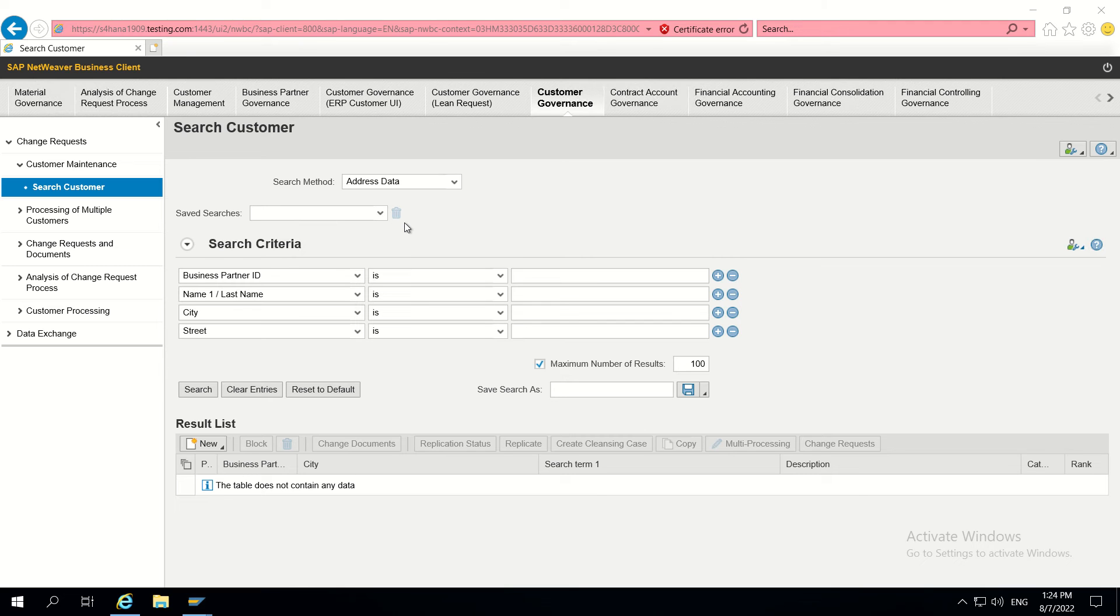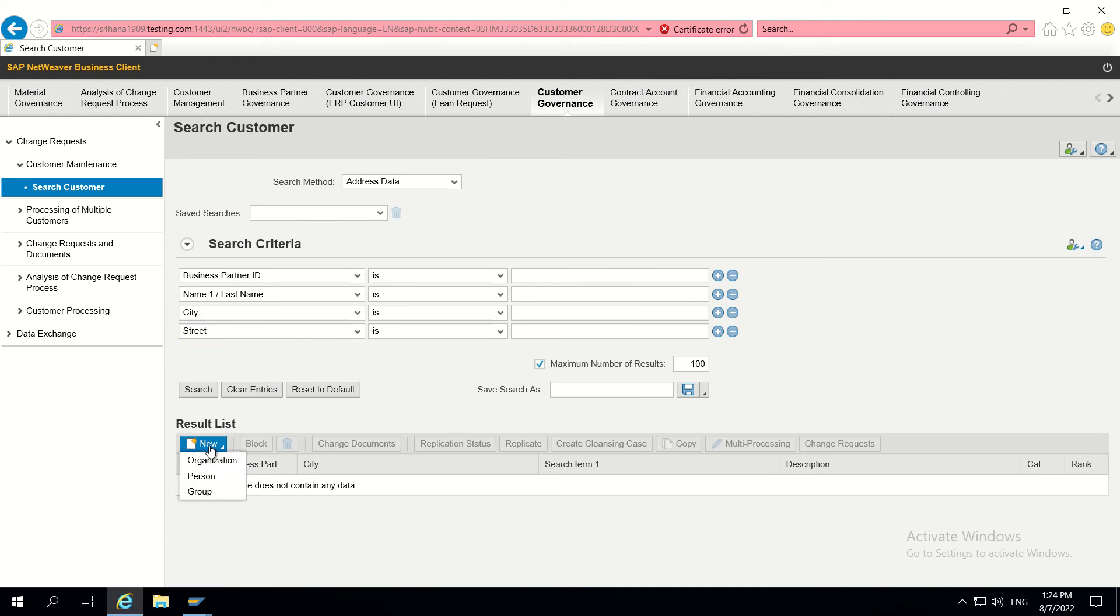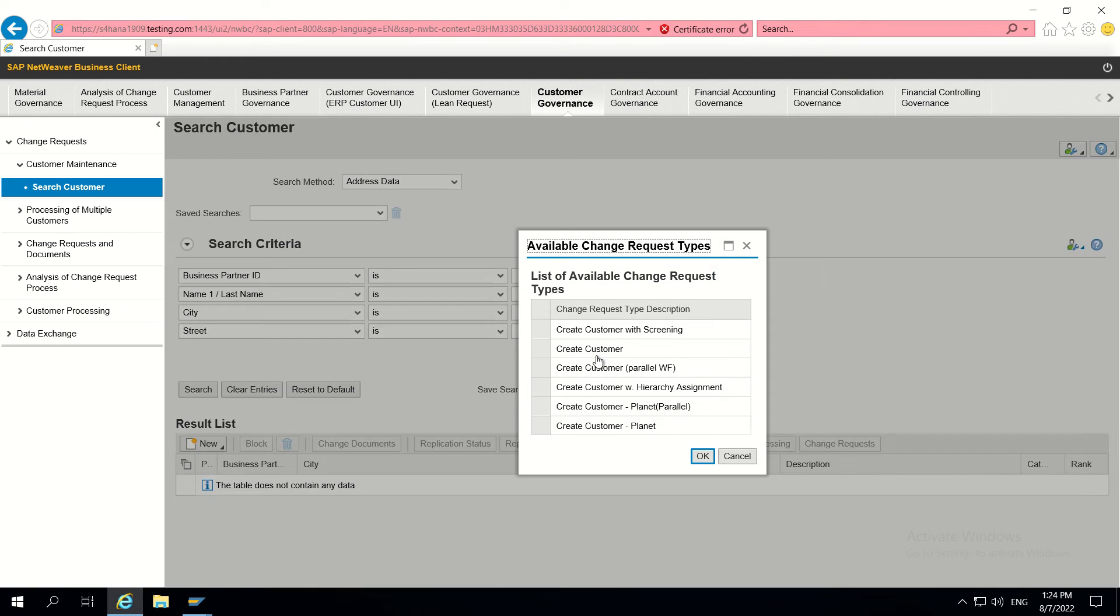Hello guys, today we are going to discuss how to enable key field for BP account group. Let's get started and first understand what the requirement is. Let's go to a particular change request and click on OK.